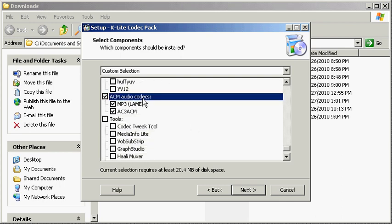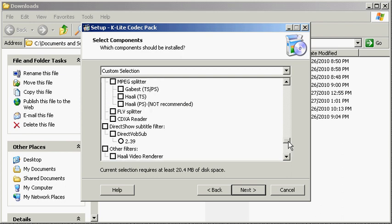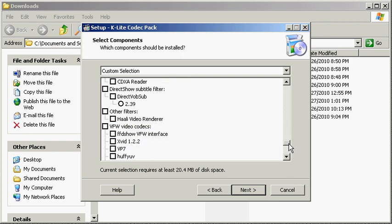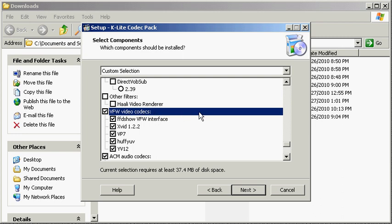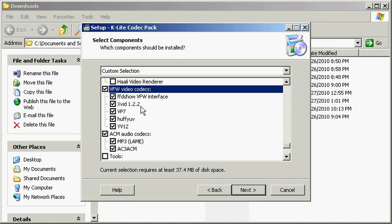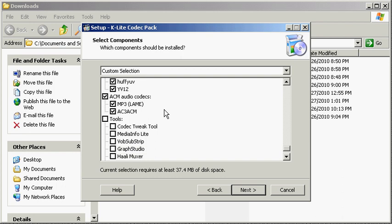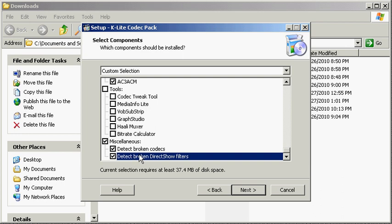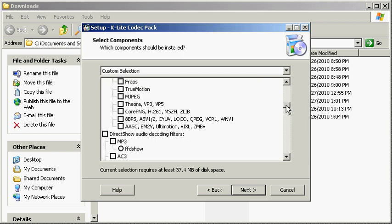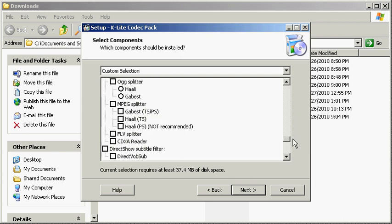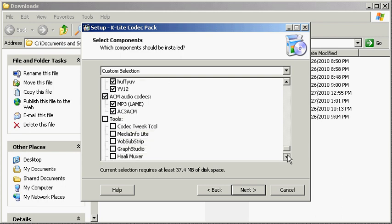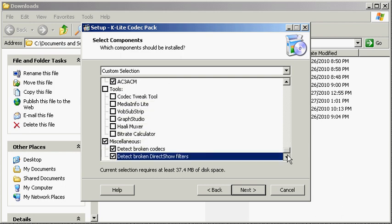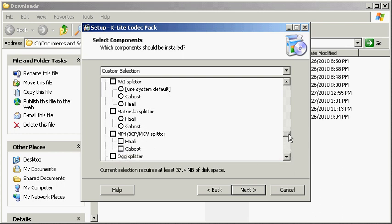And here we are - let's keep on going. Here we are: ACM audio codecs. These are the main ones that you want. And under video codecs, VFW video codecs, you don't need anything else from this list. You can go ahead and detect some broken codecs and detect broken DirectShow filters, but I would say just go with your Media Player Classic for now.